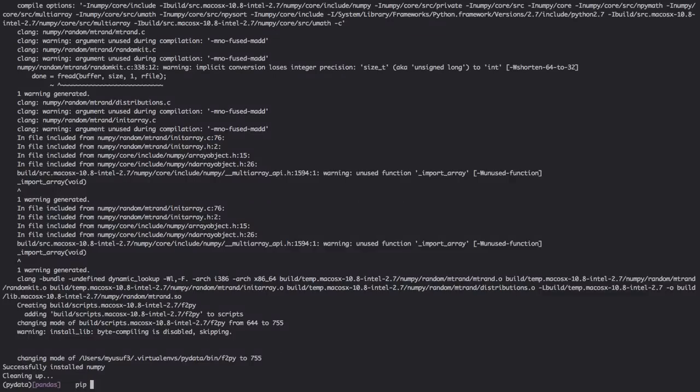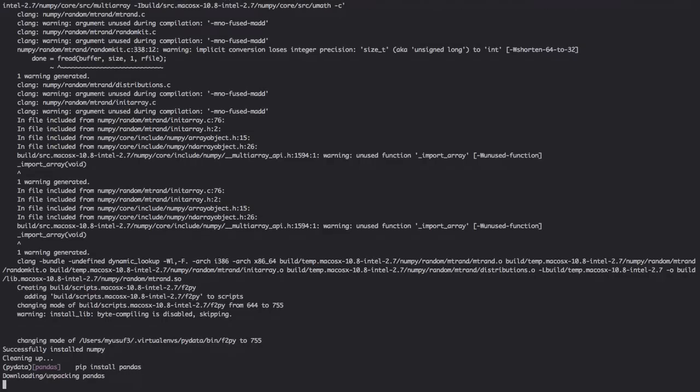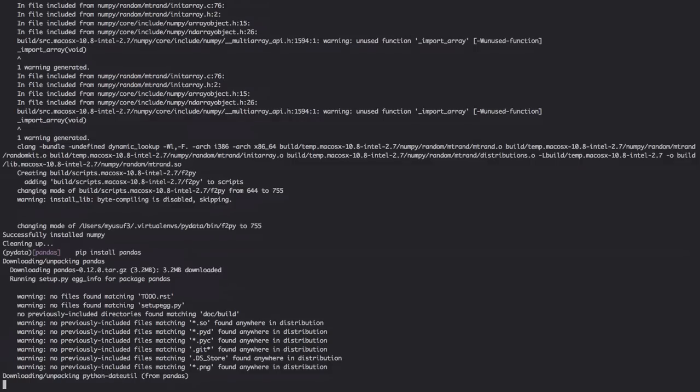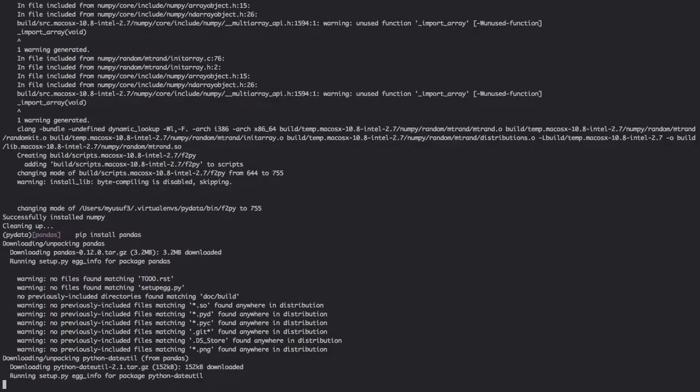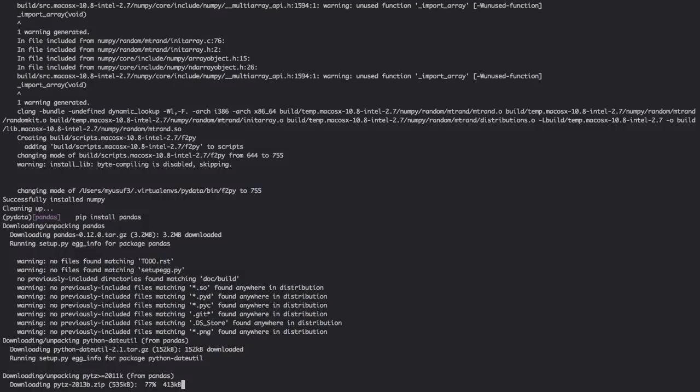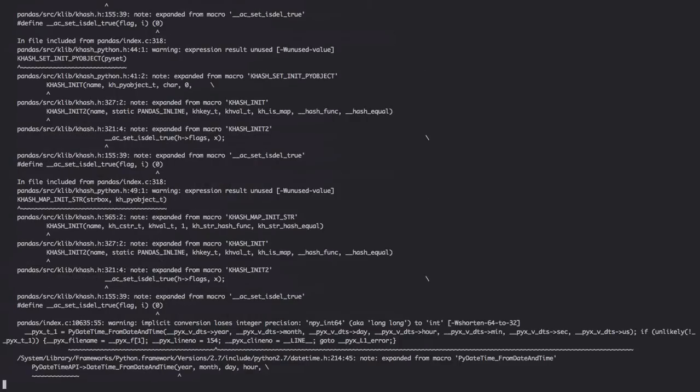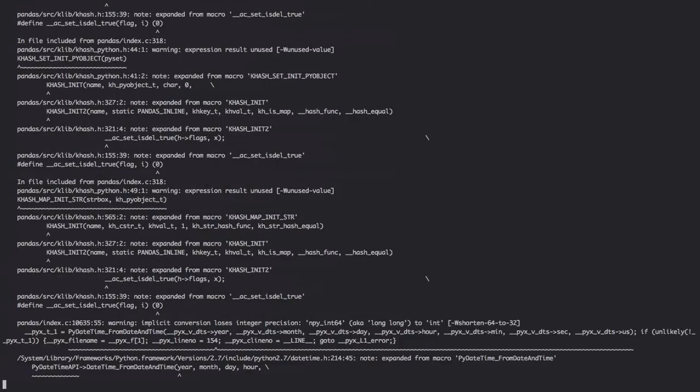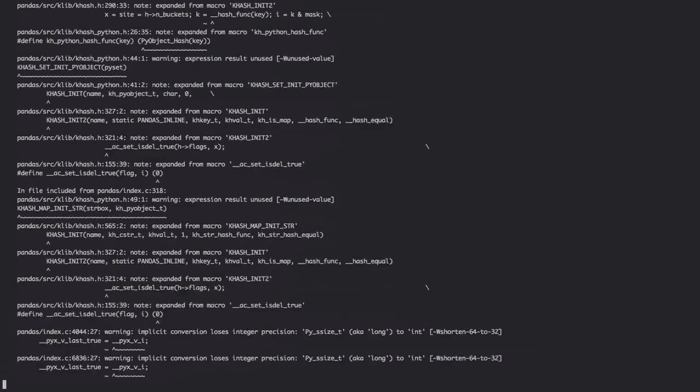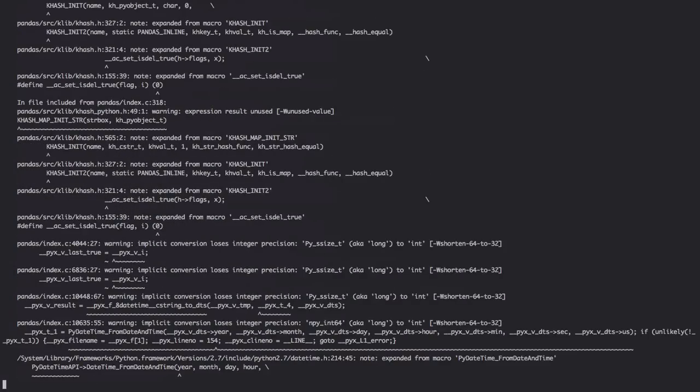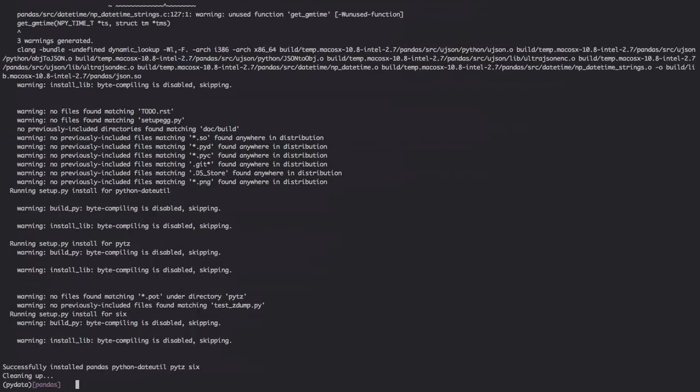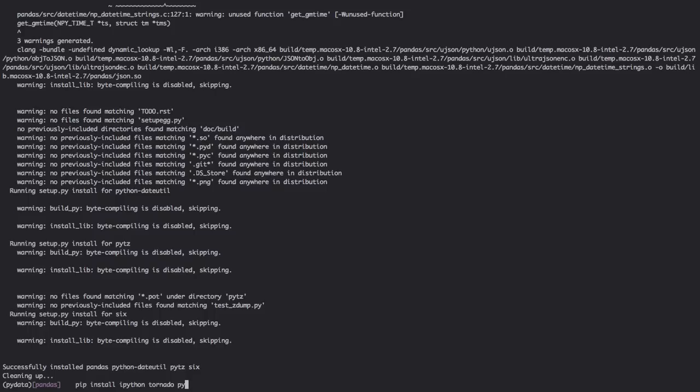Next we're going to install pandas. We're also going to install iPython so we can have the notebook. We're going to install tornado which iPython uses, and pyzmq.